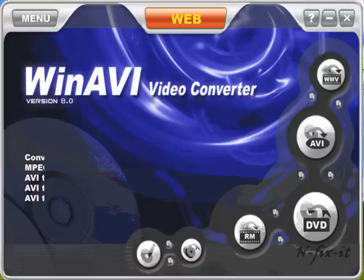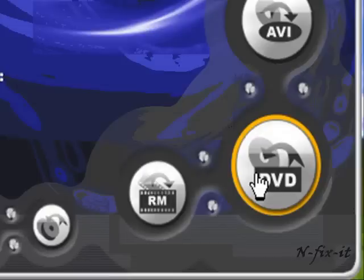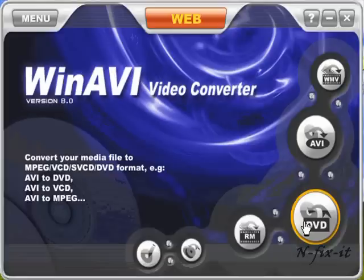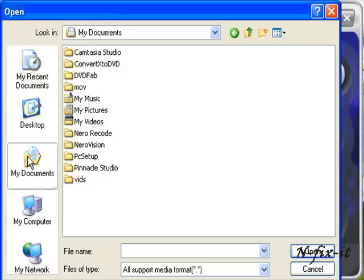The first thing you're going to do is select here convert your media file AVI to DVD. AVI is also another name for XviD. Once you select on that button, WinAVI opens up the browse box.